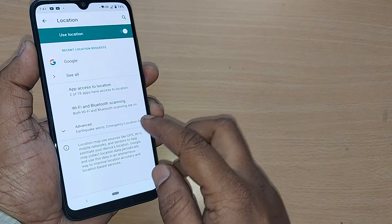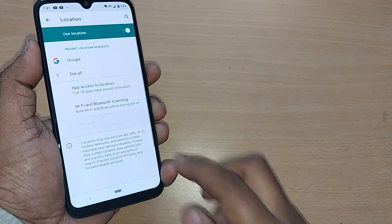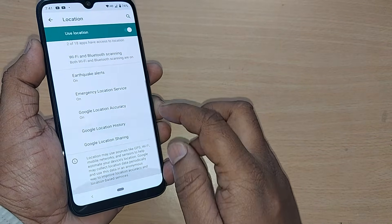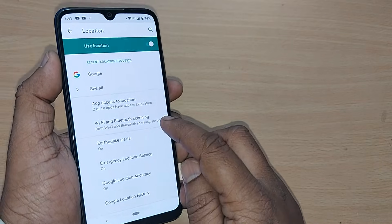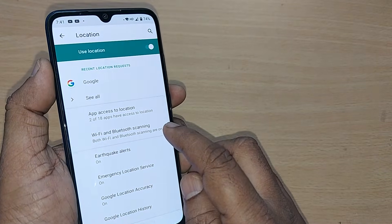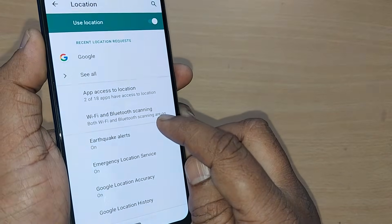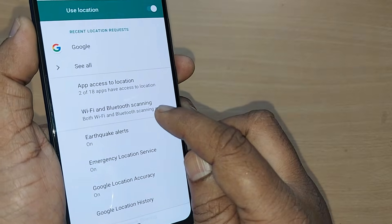Go to the Advanced section, and you'll find Wi-Fi and Bluetooth scanning. Just tap on Wi-Fi and Bluetooth scanning.